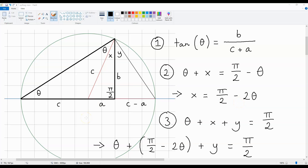Now, the third thing that needs to be mentioned is that theta plus X plus Y is equal to 90 degrees, which is Pi over 2. This is because of Thales' theorem. I've left a link to Thales' theorem just below this video. You can watch the clip related to this proof if you click the link below.